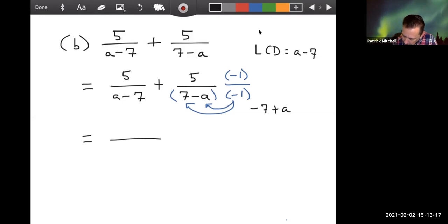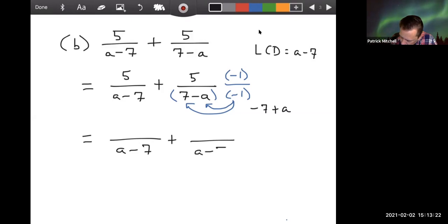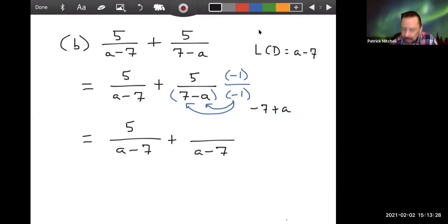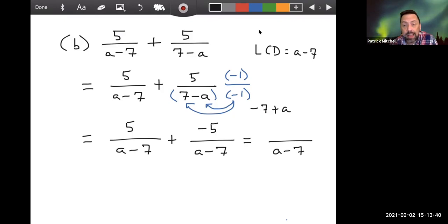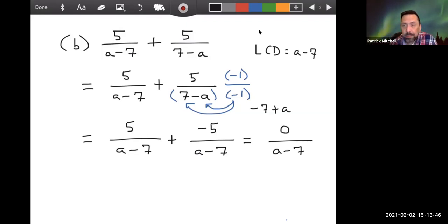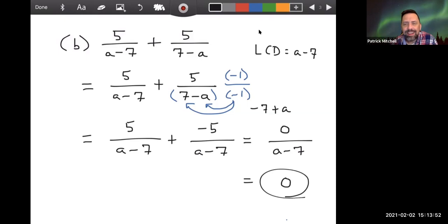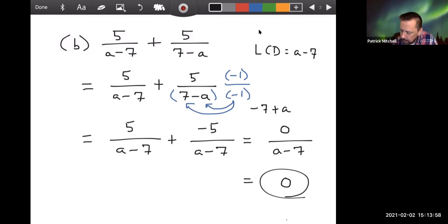So now both fractions are over (a minus 7). The first numerator is 5, and since we multiplied the other fraction by negative one, that numerator is negative 5. Adding them: 5 plus negative 5 is zero. Zero divided by anything is zero. So those two rational expressions add up to zero. That's kind of special — it doesn't happen every day.